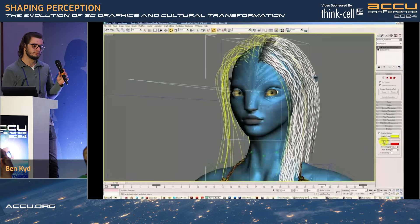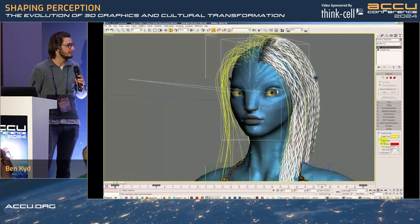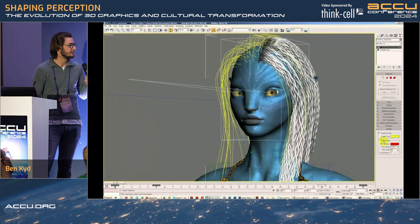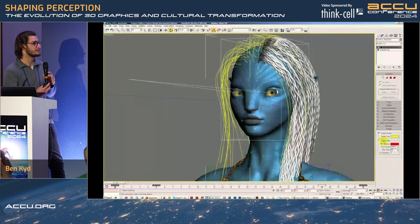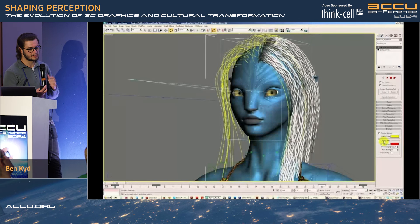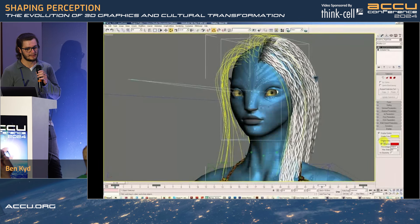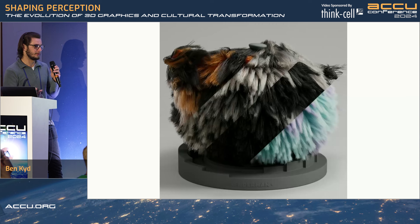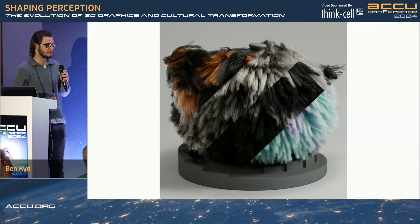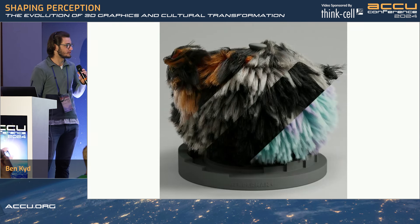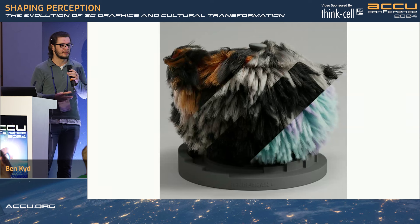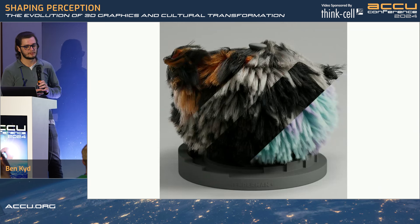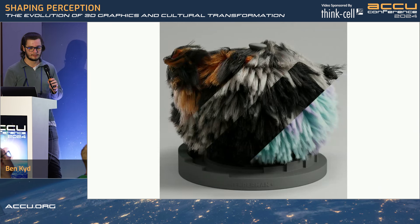Hair is a notoriously difficult problem to get right — there are just so many things that are extremely difficult to calculate. Pixar has done them all and perfected it. Part of RenderMan is open source, so it's their open source hair model — part of RenderMan, part of Blender, part of Maya — all of these 3D software packages used widely in the industry.